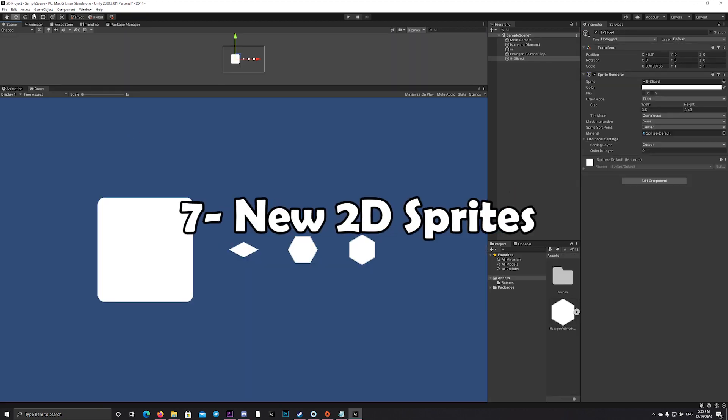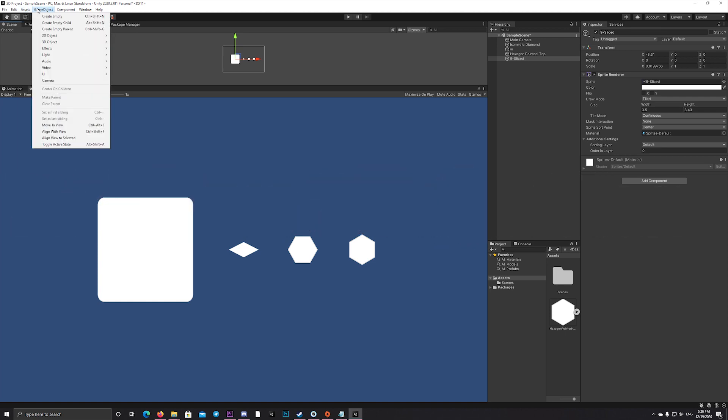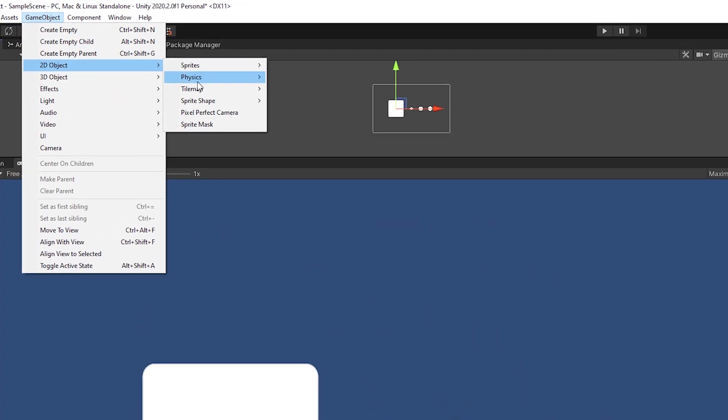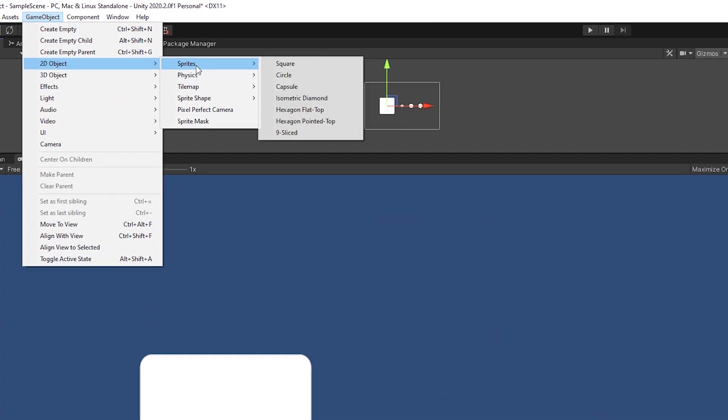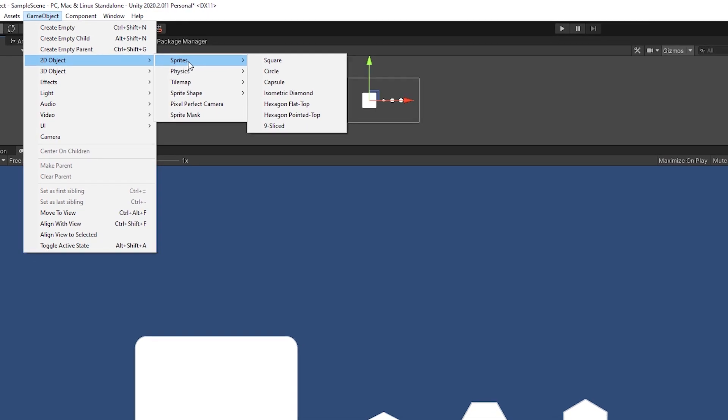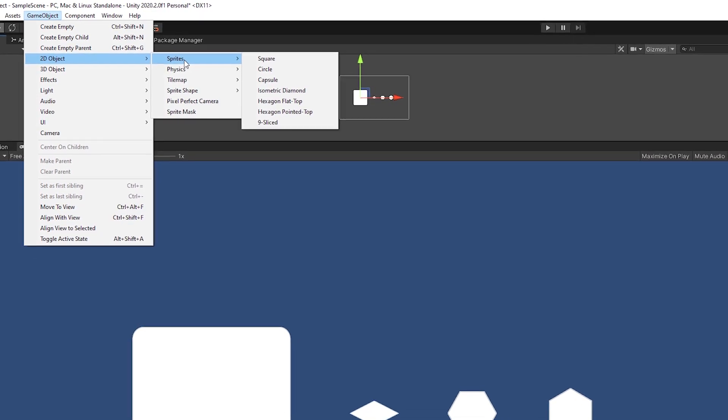In Unity 2D projects, they reorganized the 2D game objects and added new sprites to easily help create 2D games and UI interfaces.